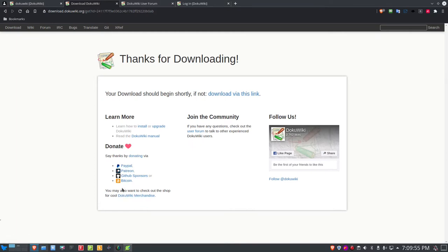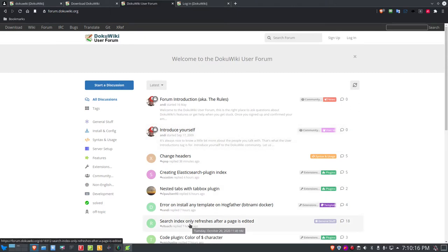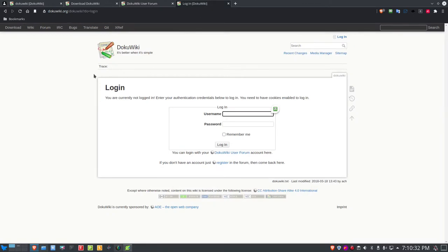They'll take your money whichever way you want to give it to them. Associated with DocuWiki, there is a user forum. If you sign up for an account and log in, you can get probably every question you have about DocuWiki answered. You can also log in to the DocuWiki website online and test out DocuWiki before you even install it, using your forum login credentials.